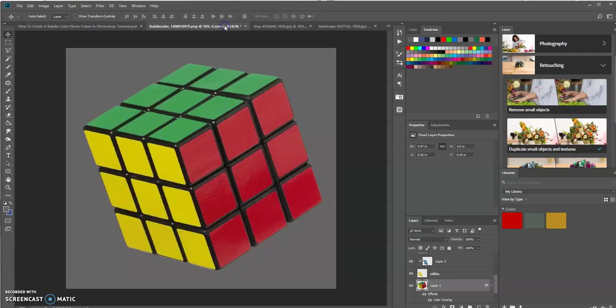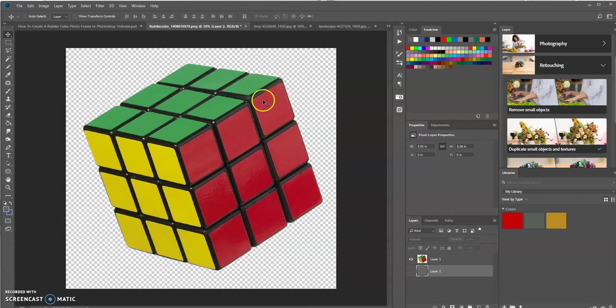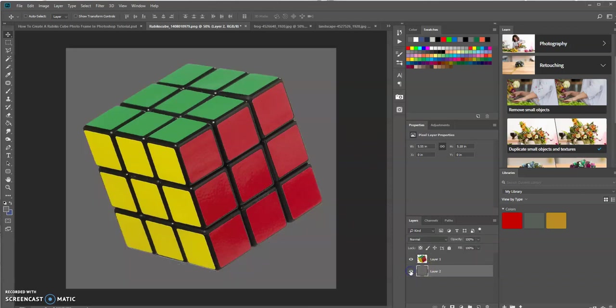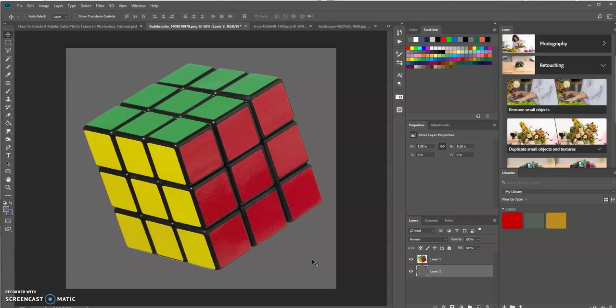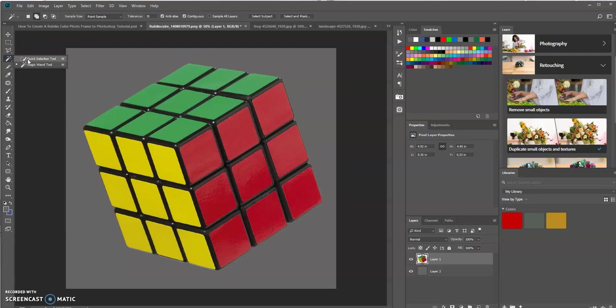Let's go over to this canvas here. And right now, again, I have a transparent image of a Rubik's Cube. And then I just created a layer underneath that and made it the color that I want. So our first step is to select the Rubik's Cube layer or image and we're going to use the magic wand tool. So we're going to select that.